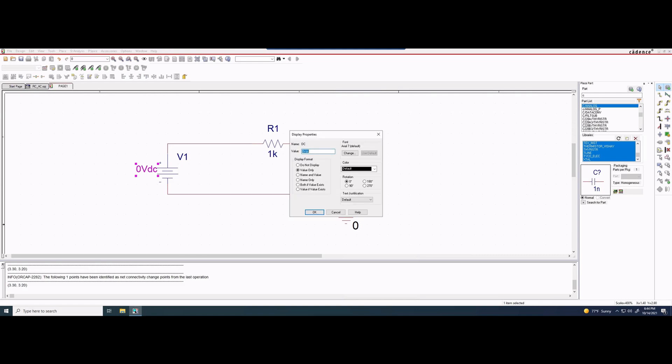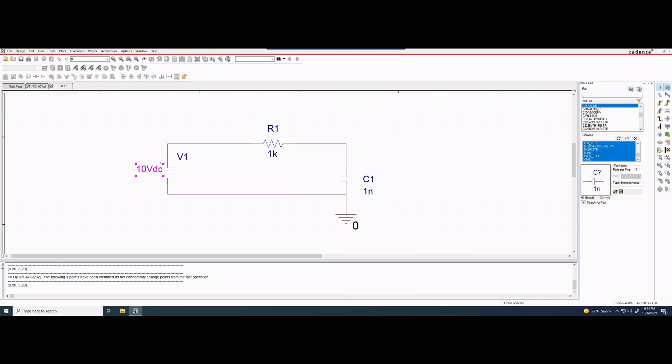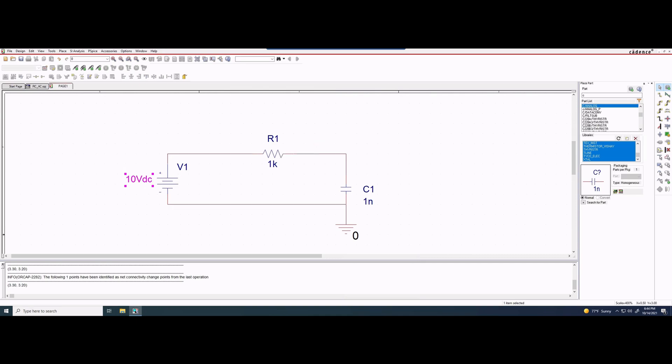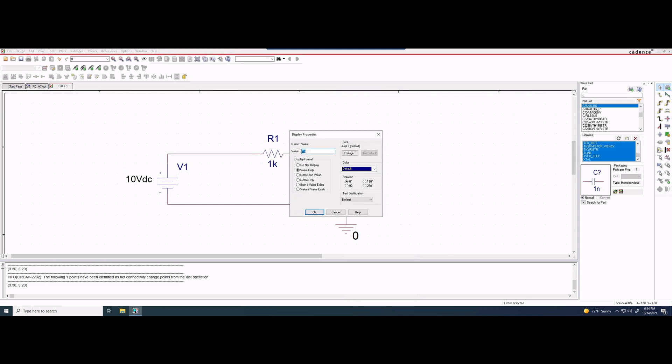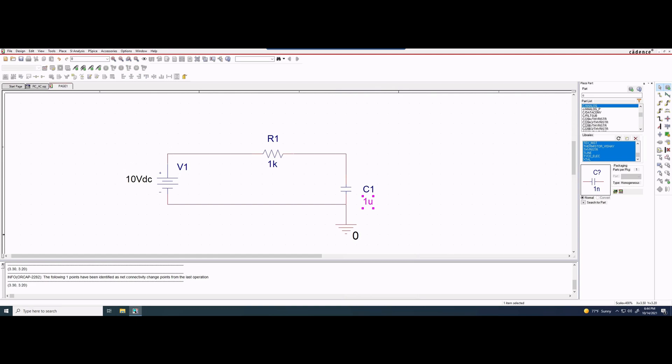Now there's a few things that we need to change. The first is that this is not going to be zero VDC; this is going to be a 10 VDC. We will move this over here. Then our R is good at one kilo ohm. We are then going to keep our C1, but we need this to be a one microfarad instead of a nanofarad, so we're going to do 1u and press OK.